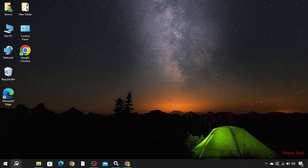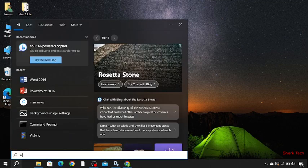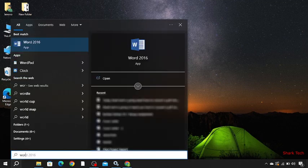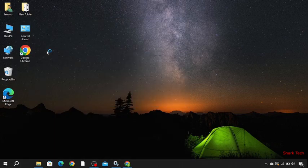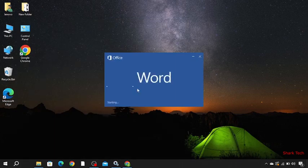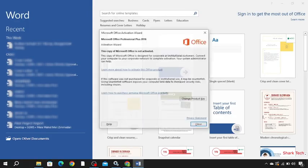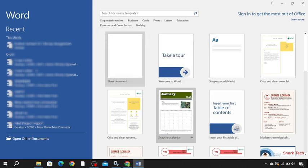So just go to Word and choose any template or theme you want. I'm going to go for a blank document.